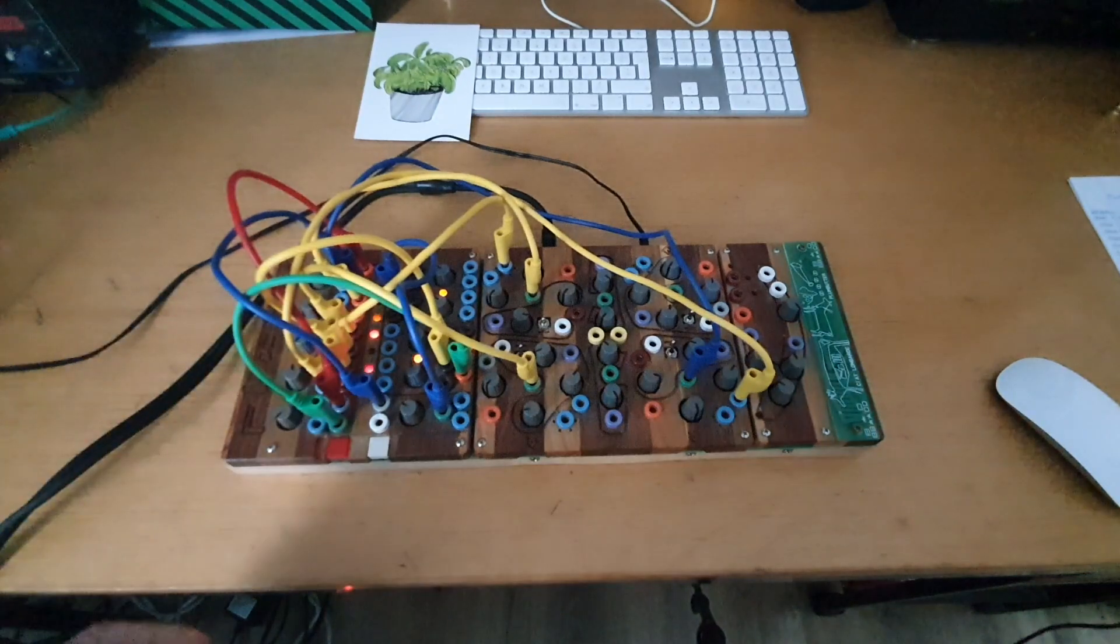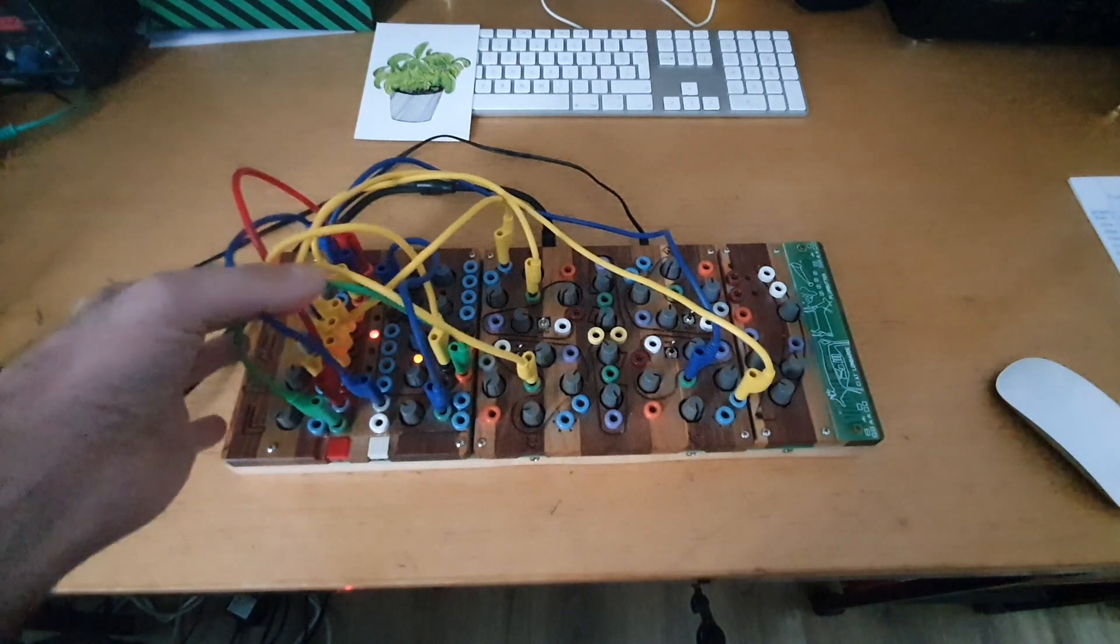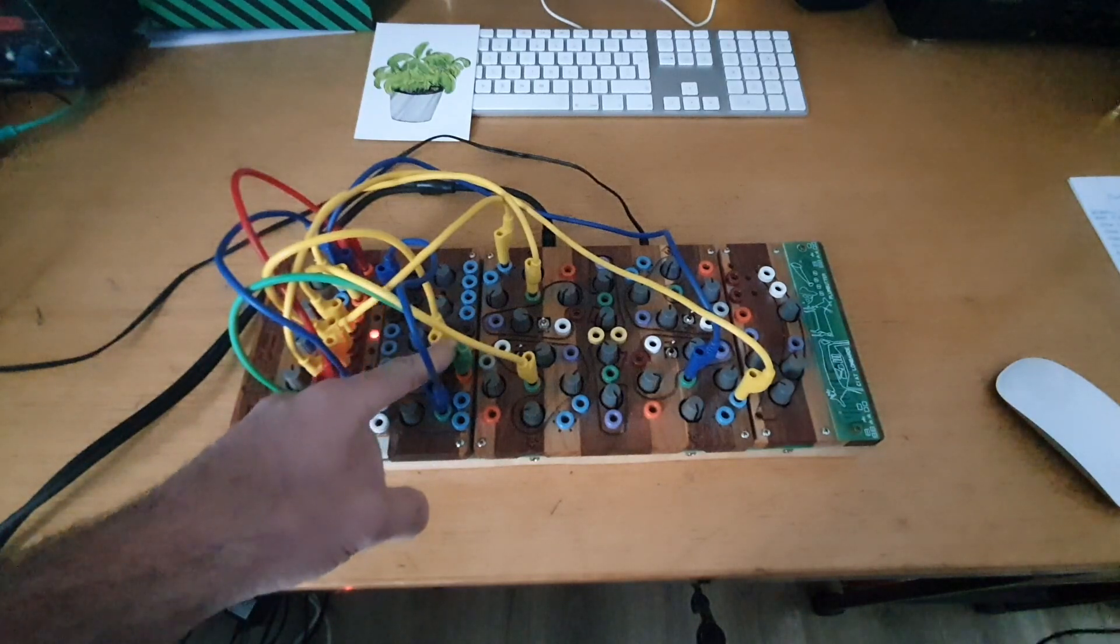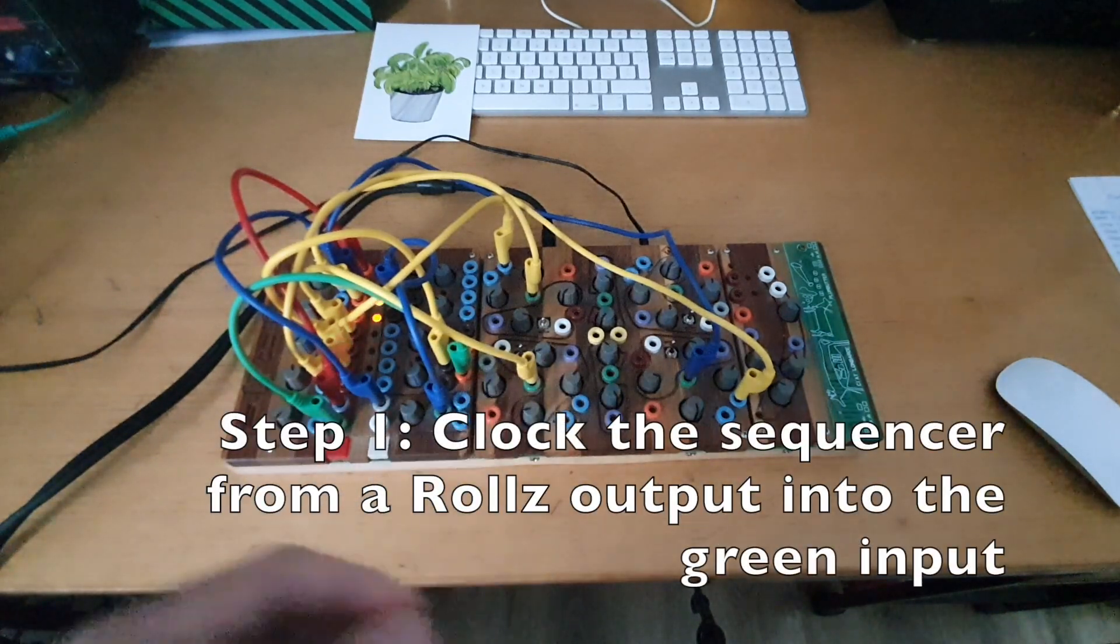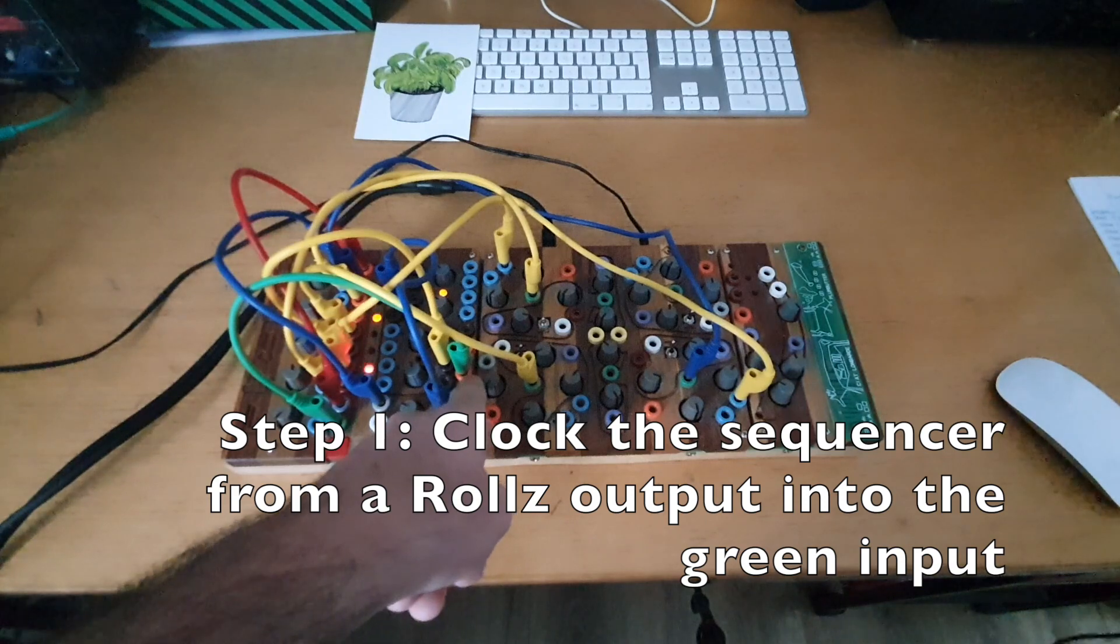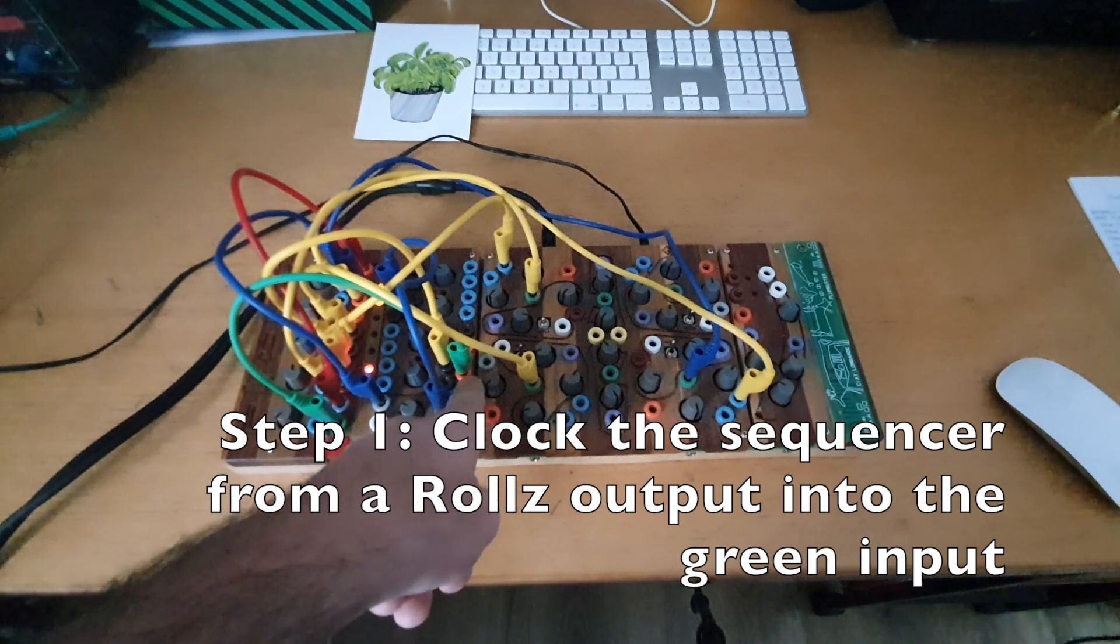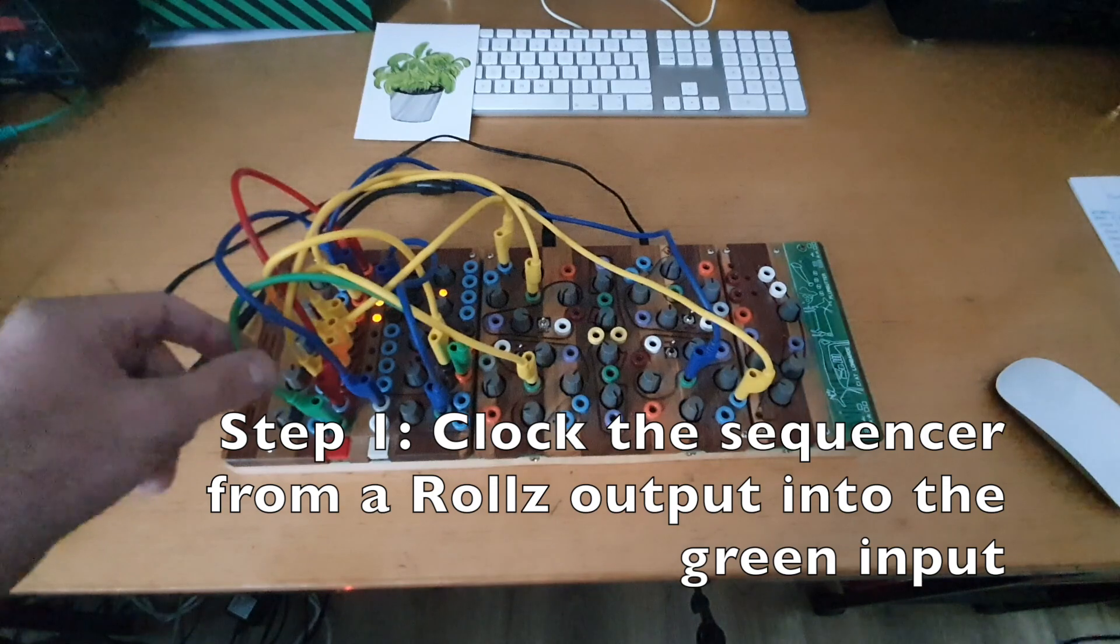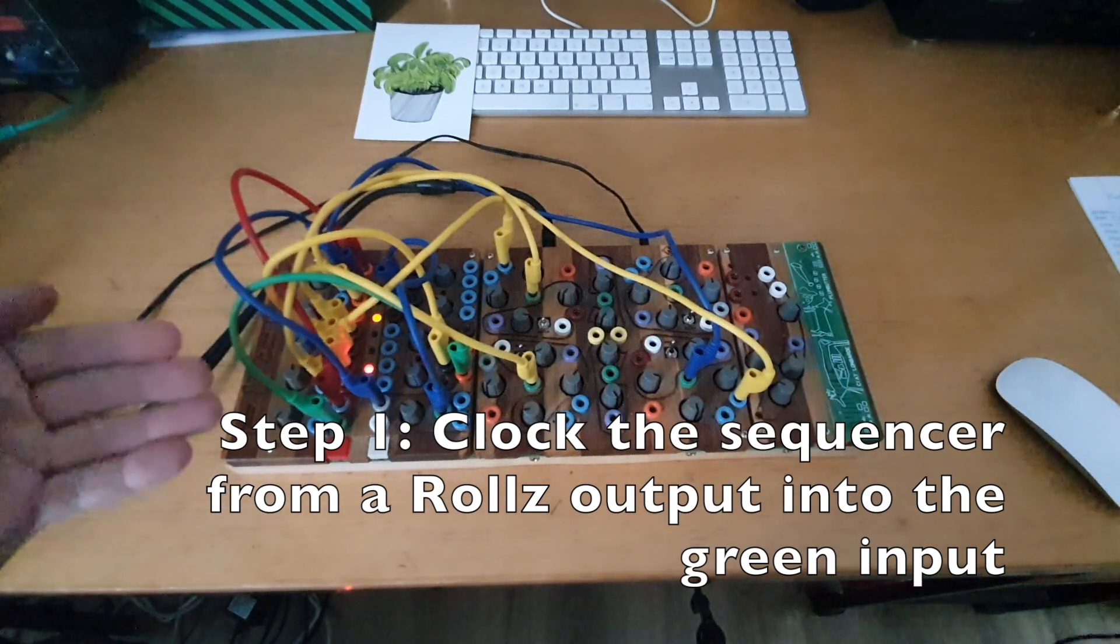First, you need to send it a clock, a pulse or a trigger from the rolls. I'm sending it from the orange output from these three rolls. And this way it knows the clock.